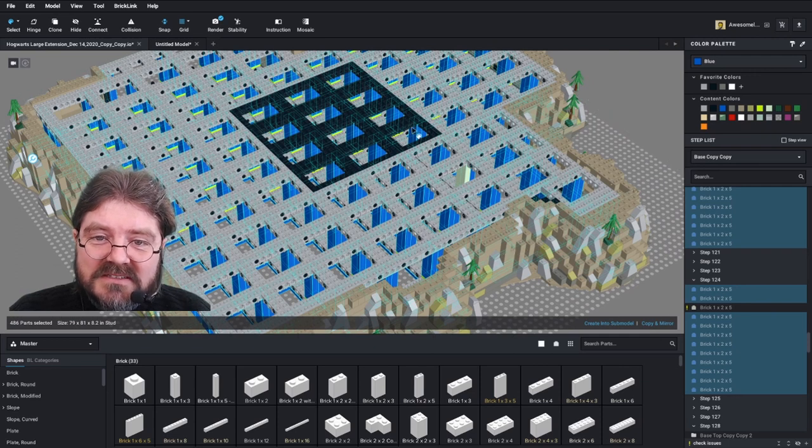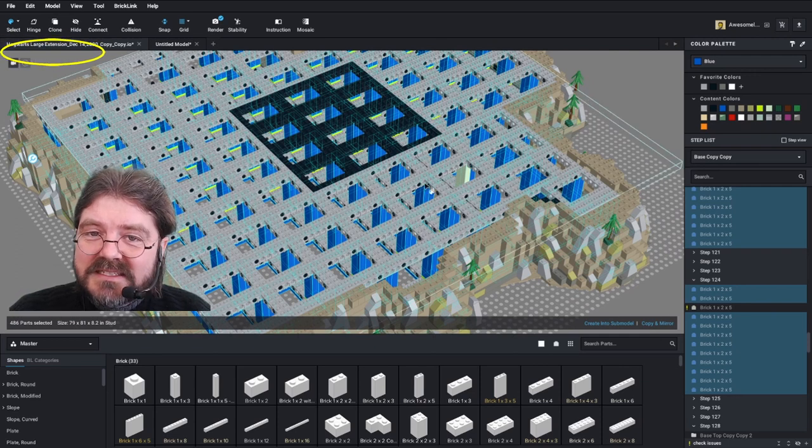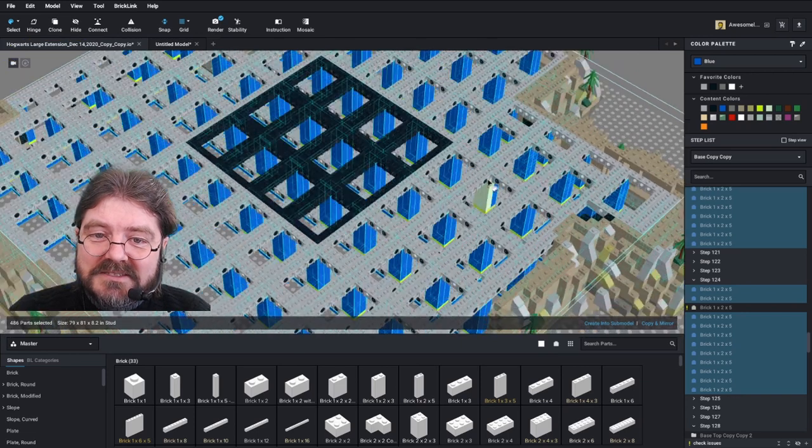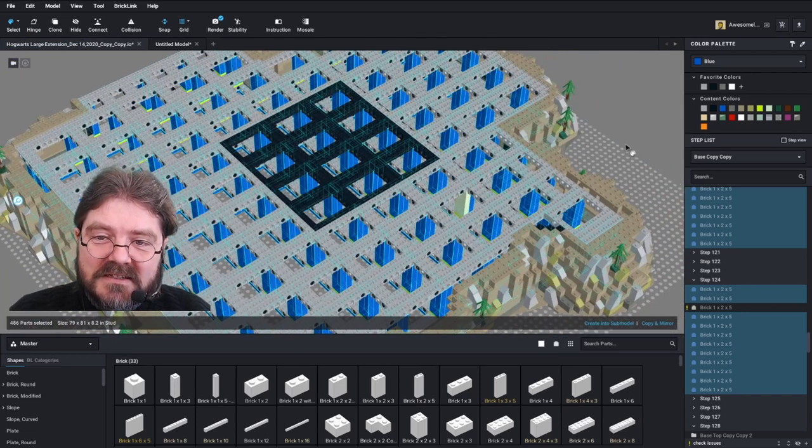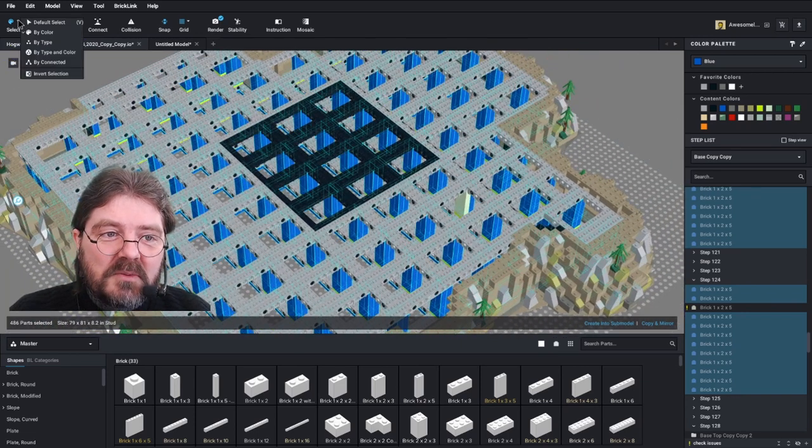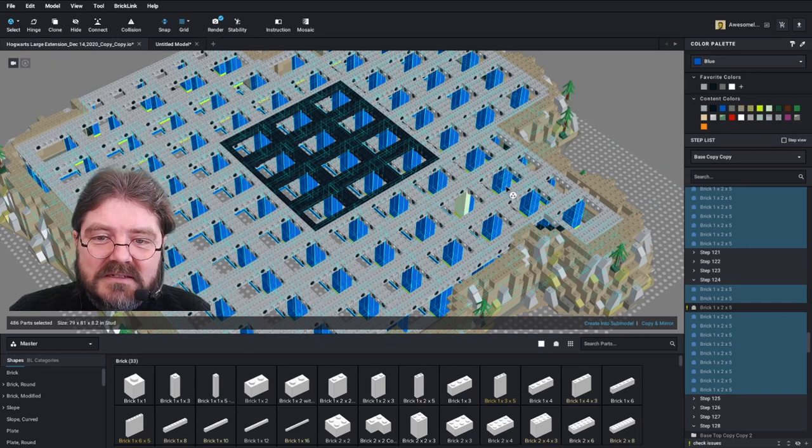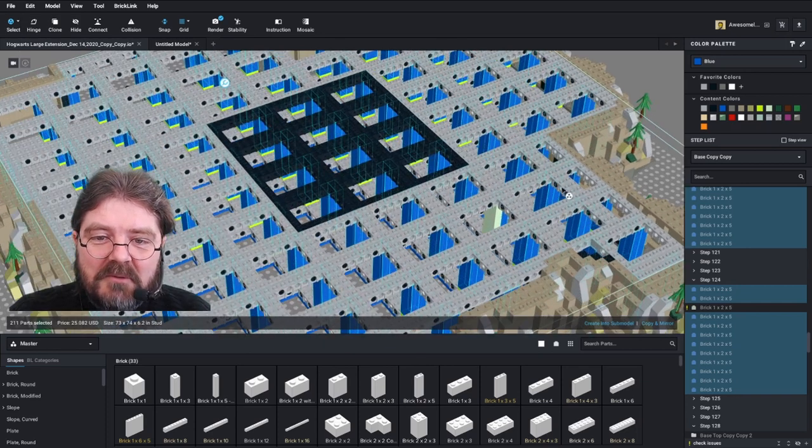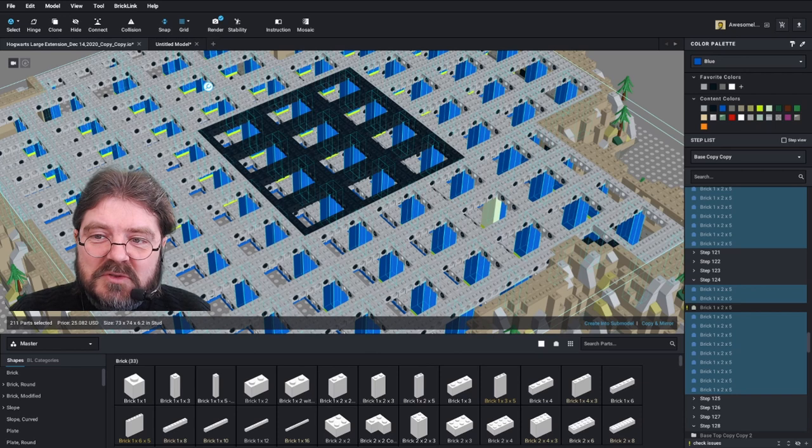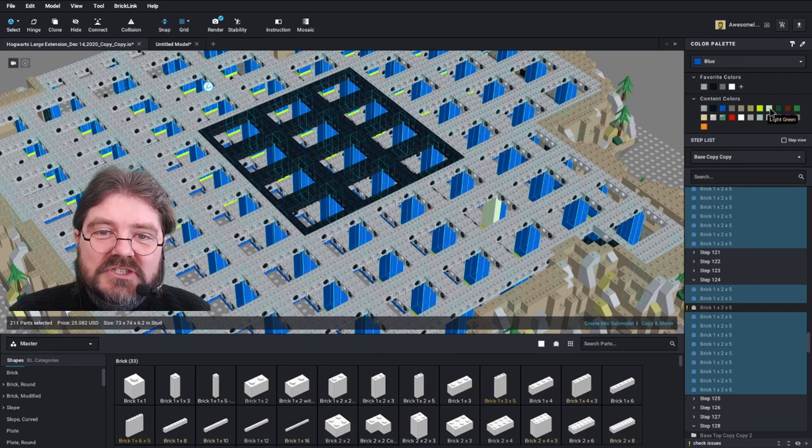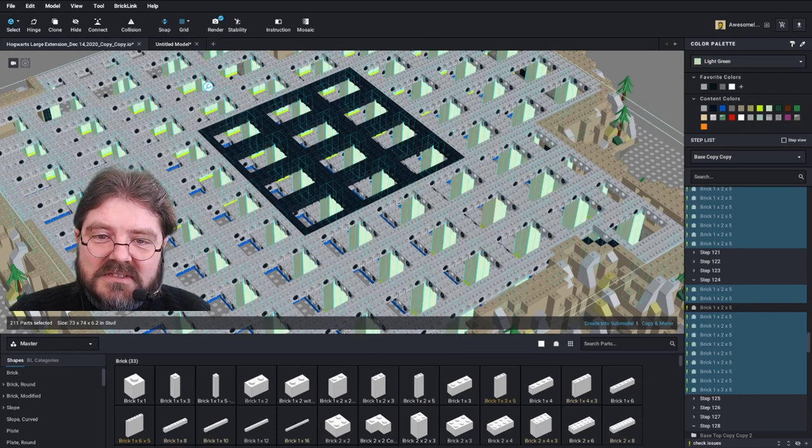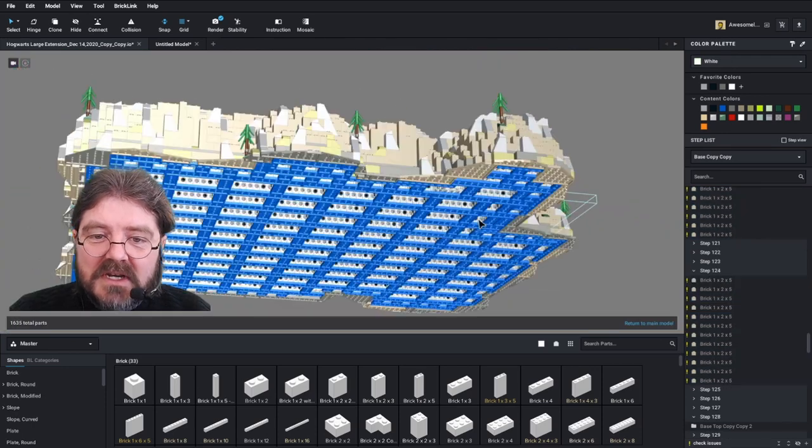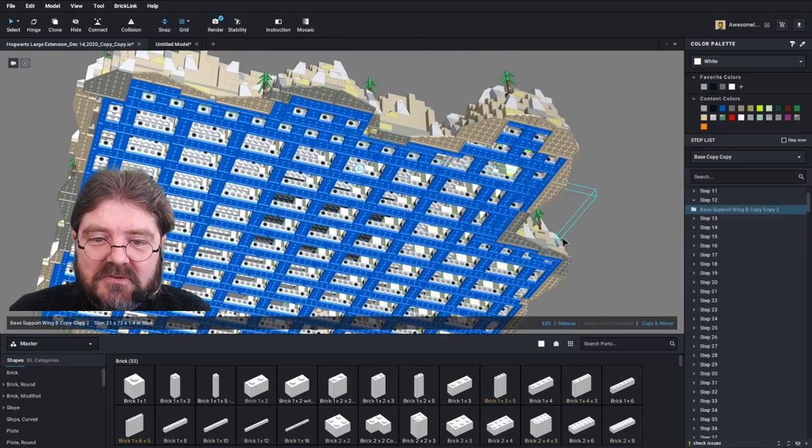If you want to only grab specific parts, for instance, there are some blue pins here that we do want to keep as blue pins, so then we would go with type and color. And that way we would only select those blue pillars and then we can change our colors to the light green. We want to do all of these Technic frames as well.